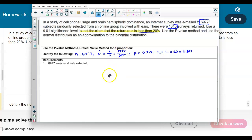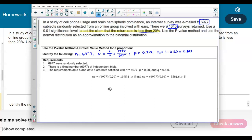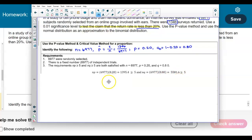Now we need to check the requirements. The 6,977 were randomly selected, there is a fixed number of 6,977 independent trials, and n times p and n times q must be greater than or equal to 5. With n = 6,977, p = 0.20, and q = 0.80: 6,977 × 0.20 = 1,395.4, which is greater than 5; and 6,977 × 0.80 = 5,581.6, which is also greater than 5. Therefore all three requirements are satisfied.